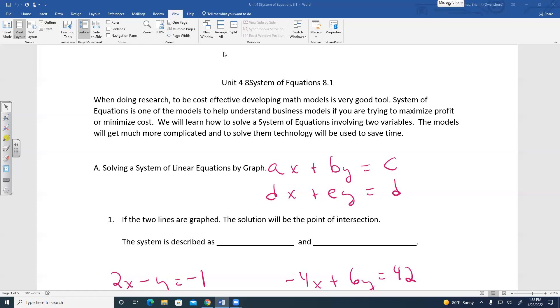What we're going to learn is a system of equations involving two variables. The models can get much more complicated, and to solve them, technology is often used to save time.